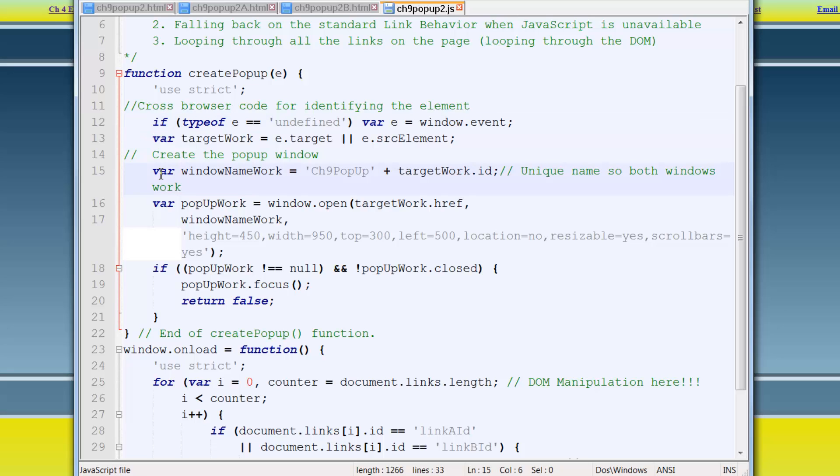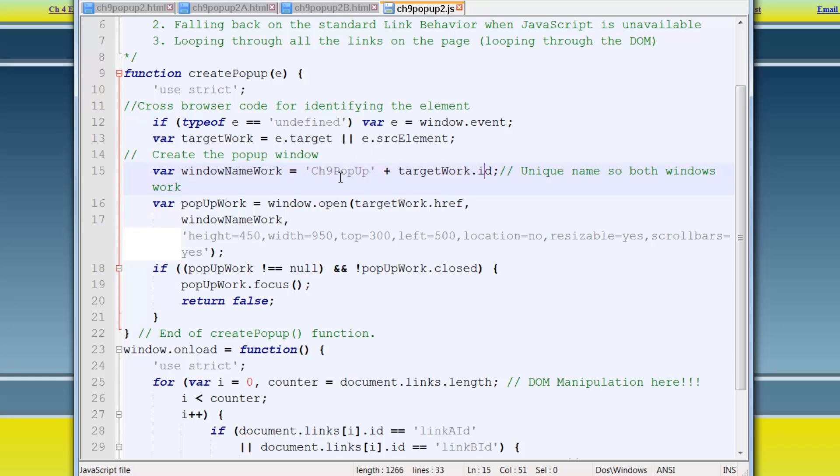Then in here, setting a variable called window name work, a work variable, which is equal to the pop-up window plus target work. This target work dot id. So it has an id attribute that I can assign, or concatenate, to Ch9 pop-up. And basically just giving it a unique name so that both windows can live at the same time. That's how we were able to put them both side by side. Otherwise, one would just overlay the other.